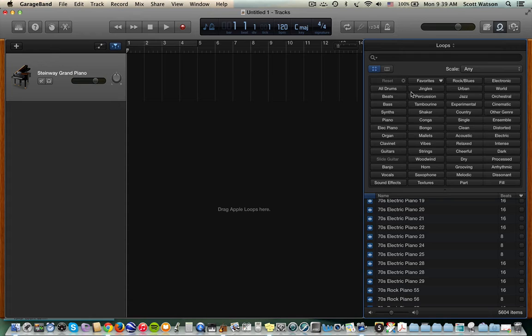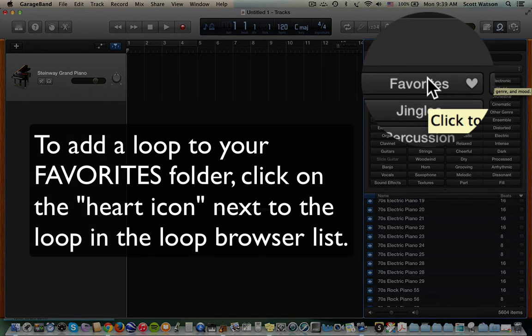And there's also a favorites category. So for instance, if you like certain loops, you can put them in your favorites folder, and then they're easy to find.